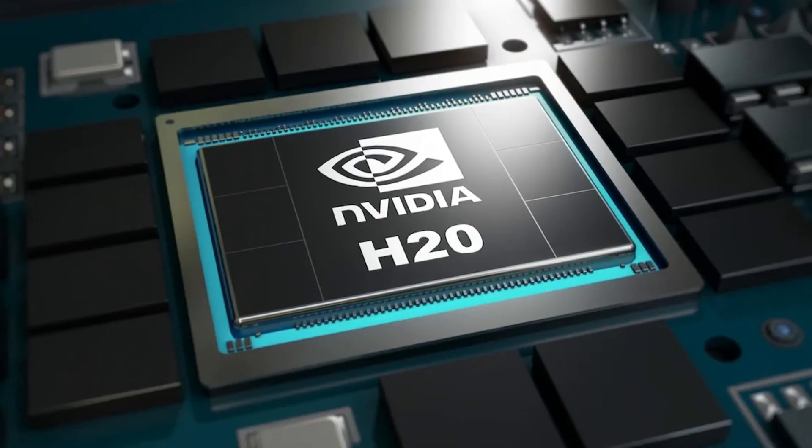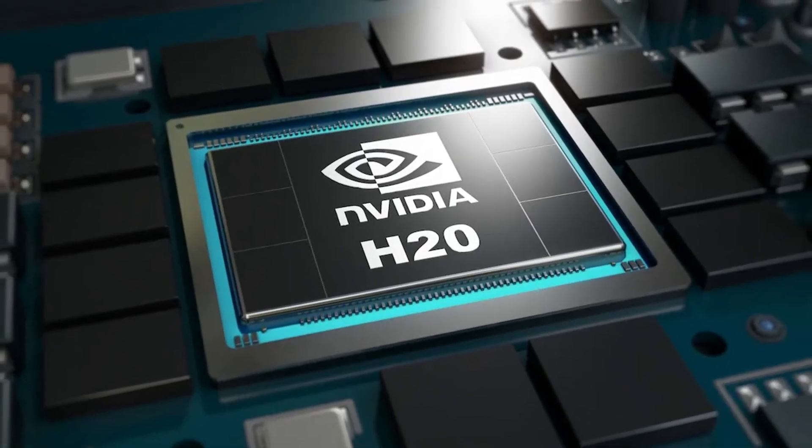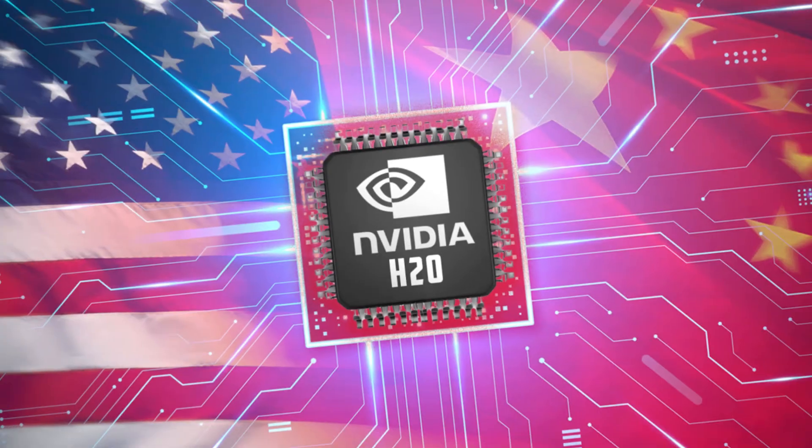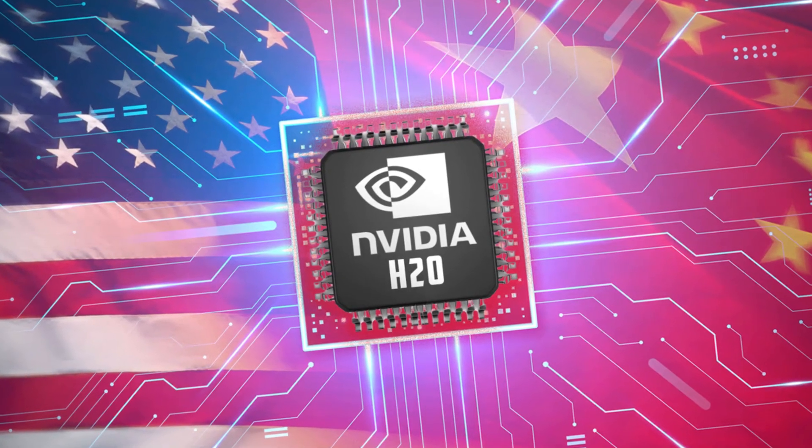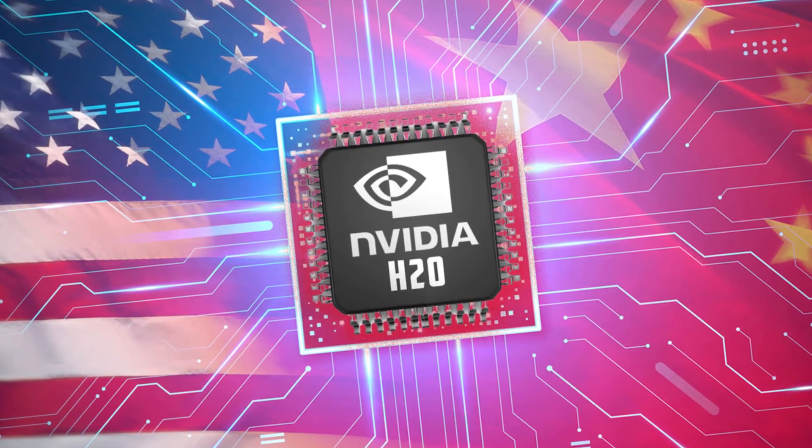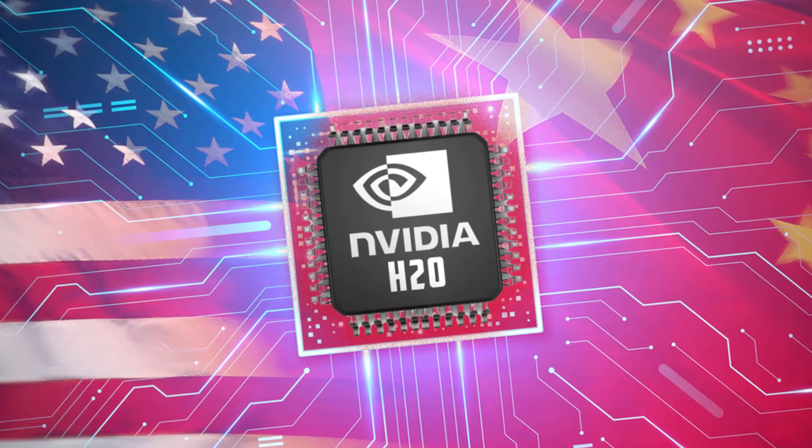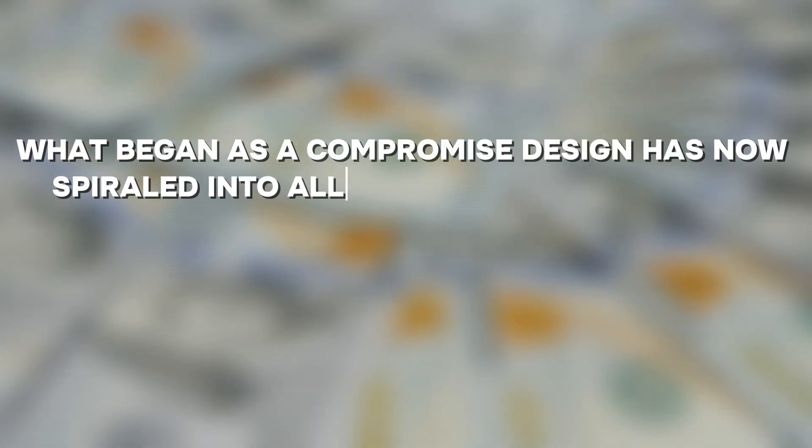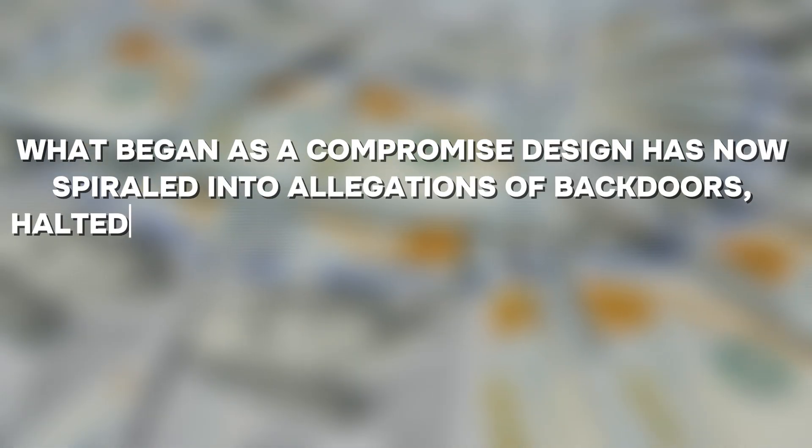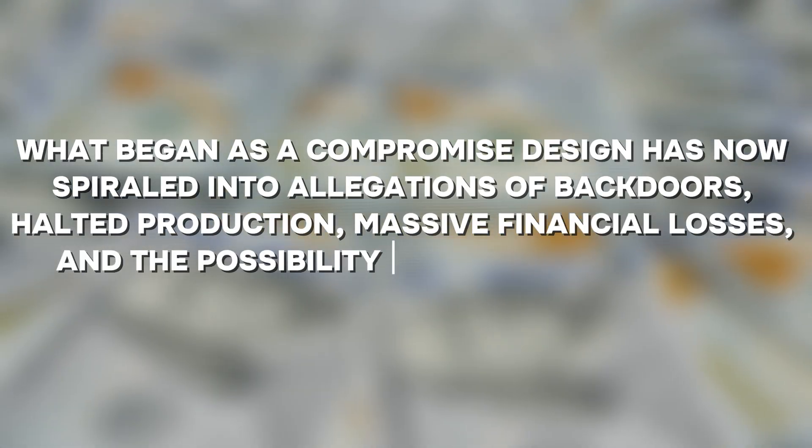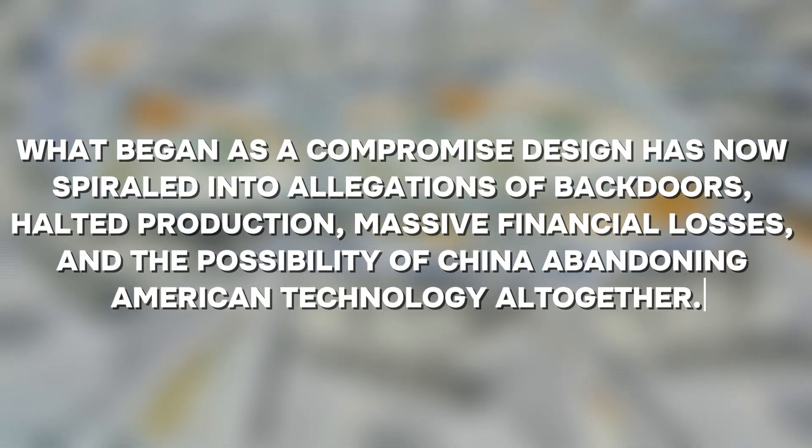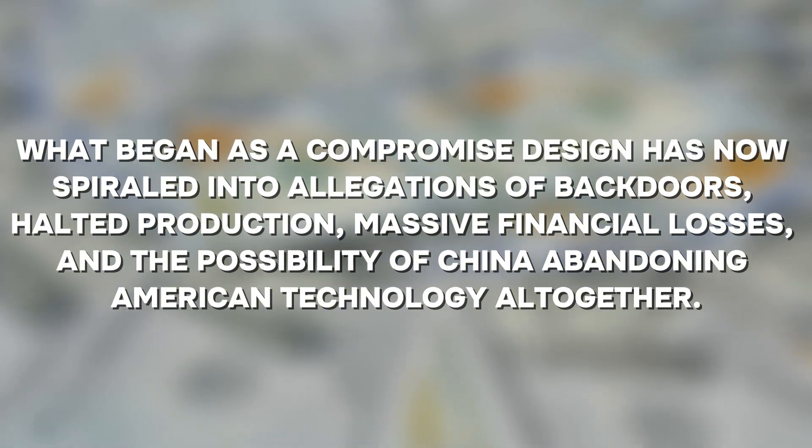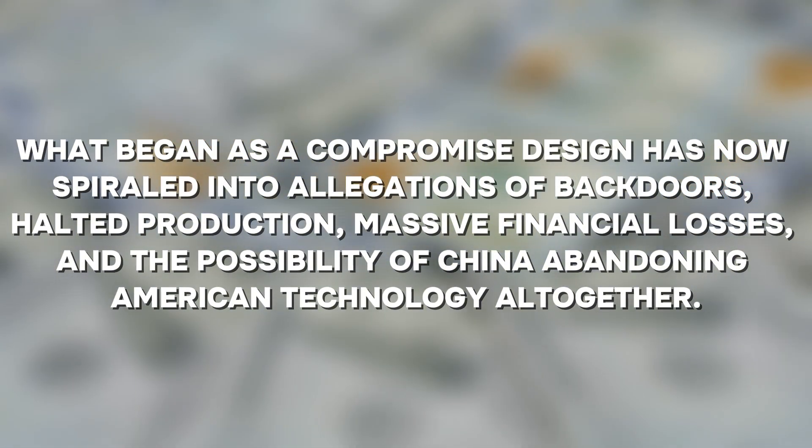At the center of this storm is NVIDIA's H20 chip, a product specifically created to serve the Chinese market under U.S. export restrictions. What began as a compromise design has now spiraled into allegations of backdoors, halted production, massive financial losses, and the possibility of China abandoning American technology altogether.